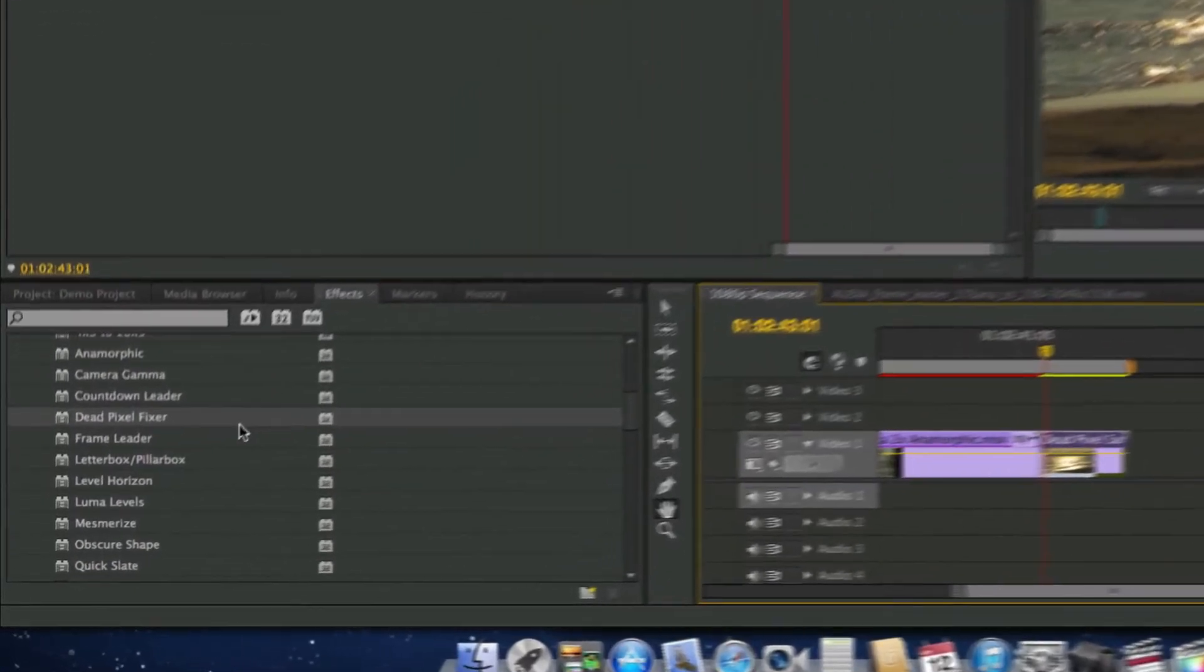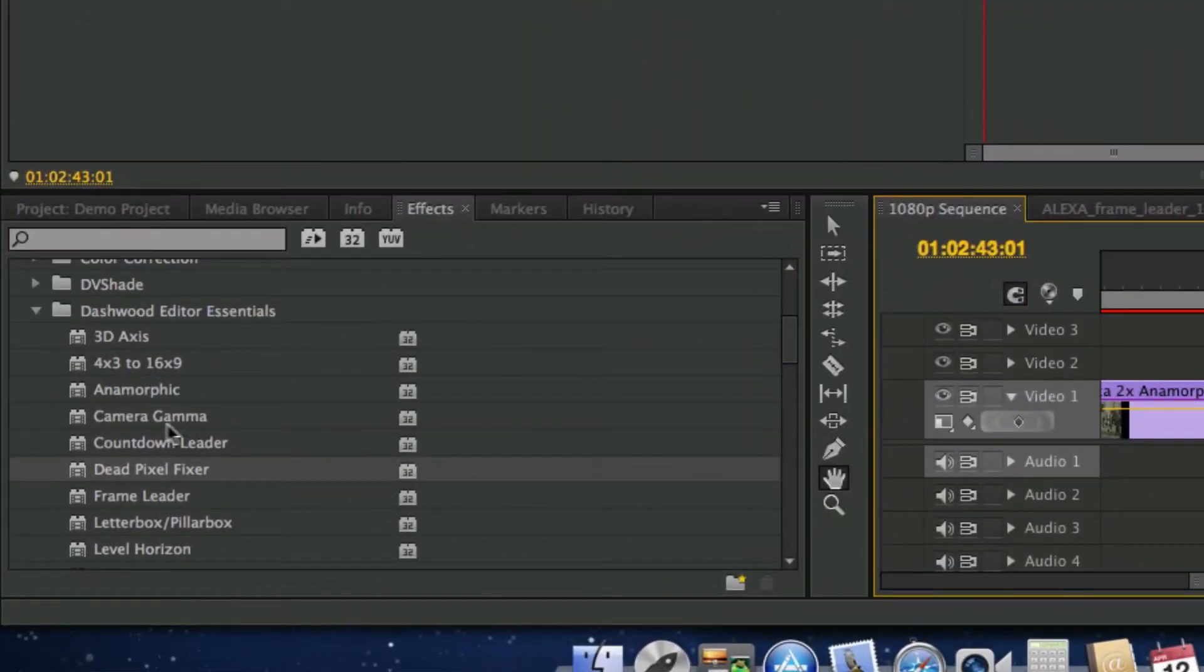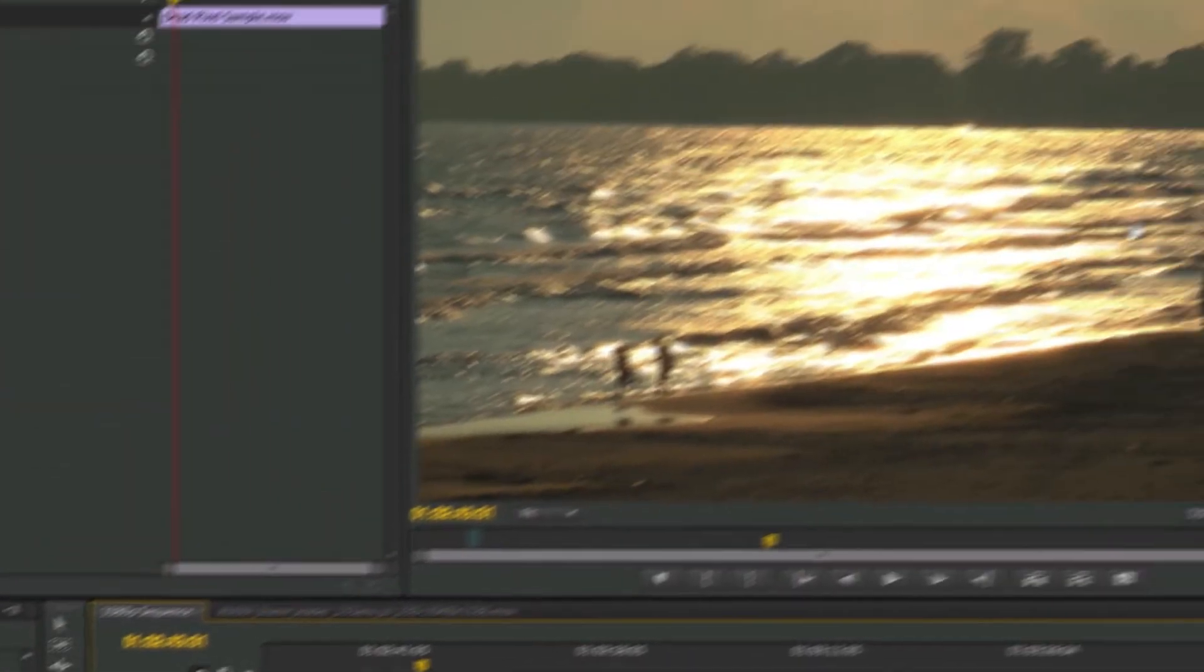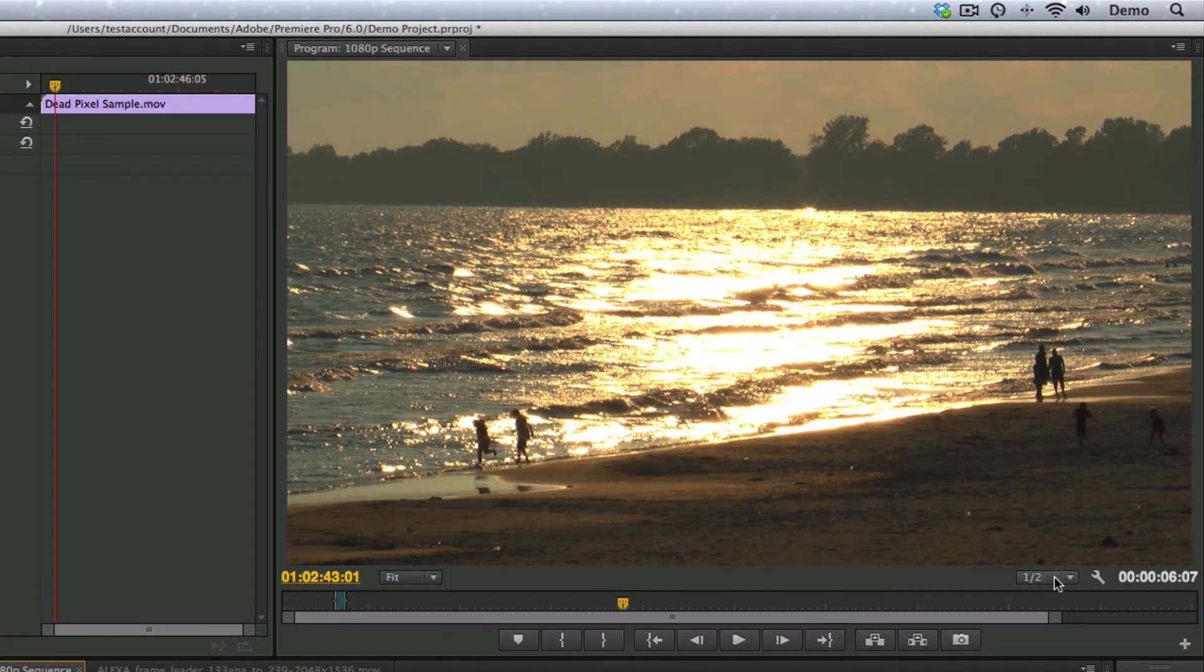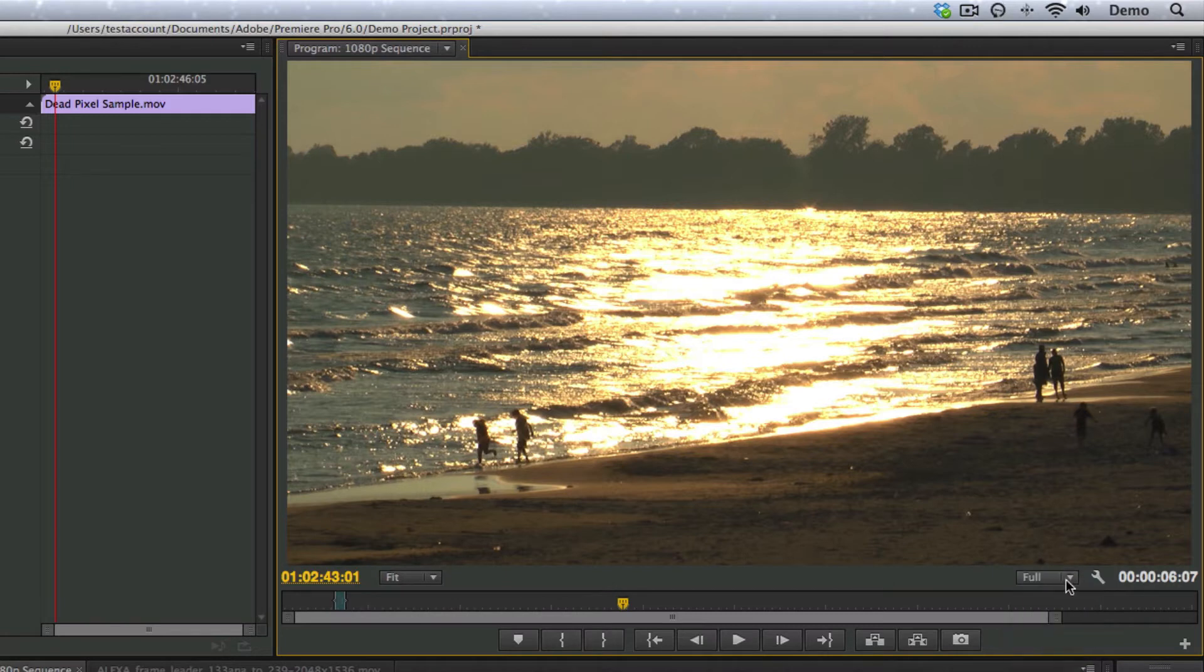So in Dashwood Editor Essentials, we have a little dead pixel fixer filter, and this particular footage, there's actually a dead pixel up here. Best thing to do, I'm in Premiere Pro right now, so I have to make sure that my preview is set to full. I don't want to be throwing away any resolution when I'm trying to find this dead pixel.